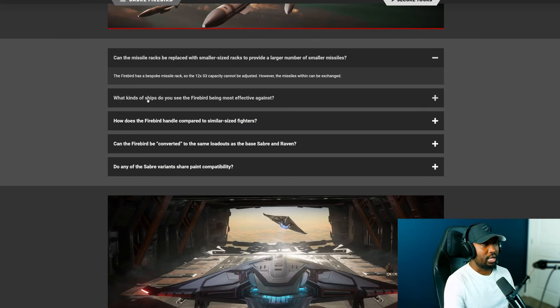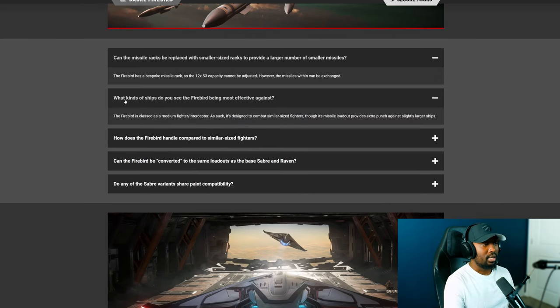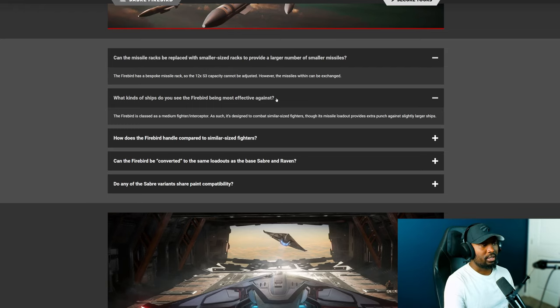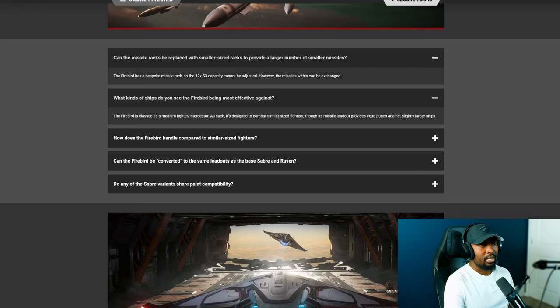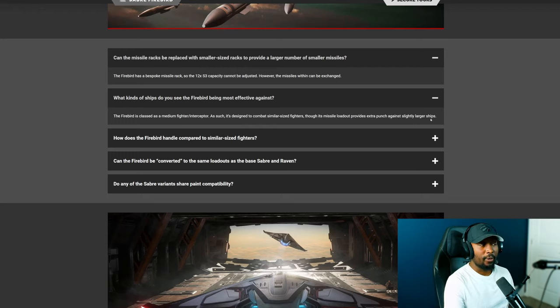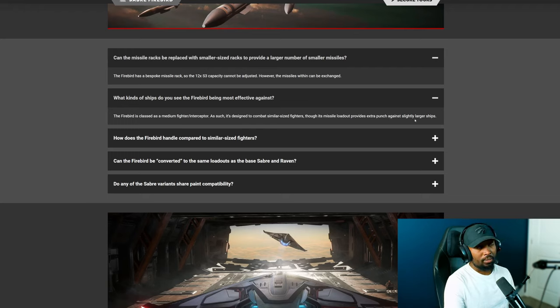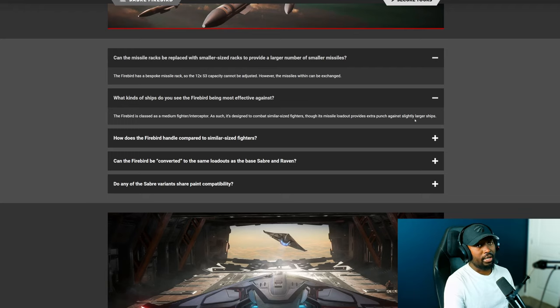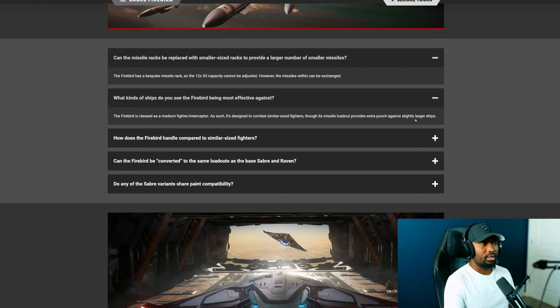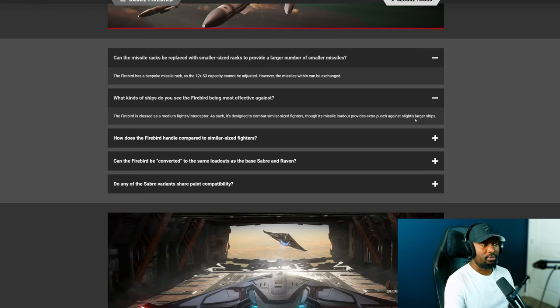The next question is what kind of ship do you see the Firebird being most effective against? It says the Firebird is classed as a medium fighter interceptor such as it's designed to combat smaller sized fighters though this missile loadout provides extra punch against slightly larger ships. To be quite honest, using it as an interceptor in dog fighting, you can definitely, if you use it in groups then you can have effective fire. If you use it in groups of two or three and focus on one target, yes I think it could be very effective.